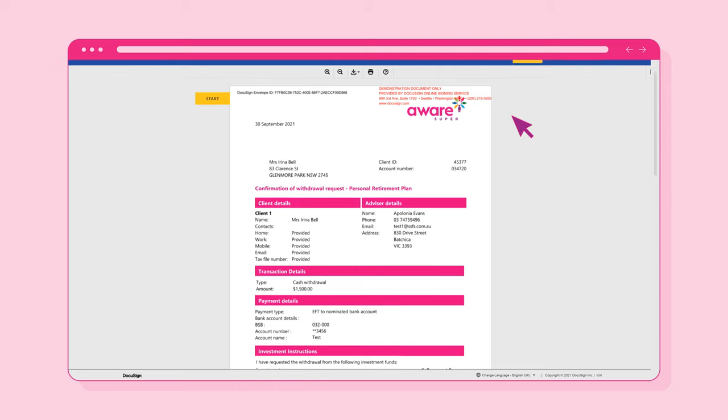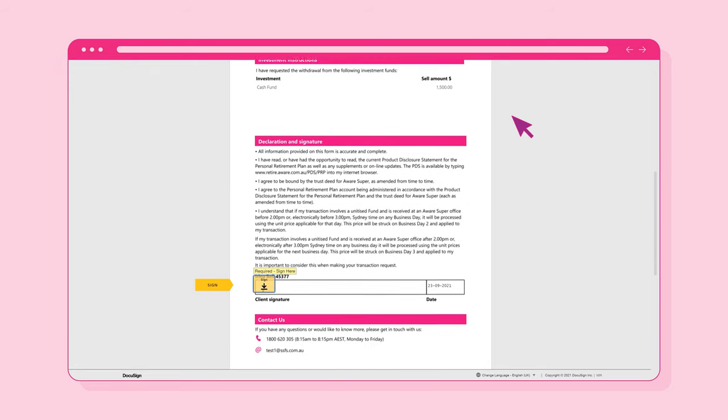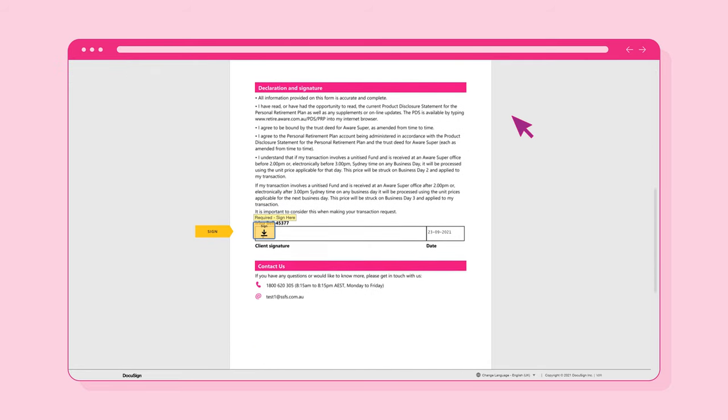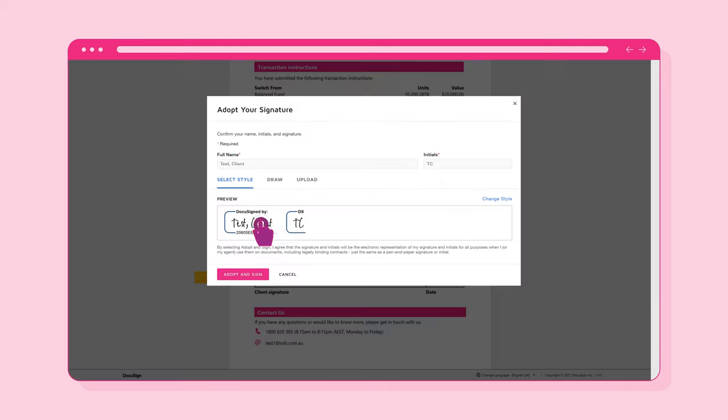Now you can review the content of the document. Once you've finished reviewing the document, you can sign it by selecting the Sign button at the bottom of the document.